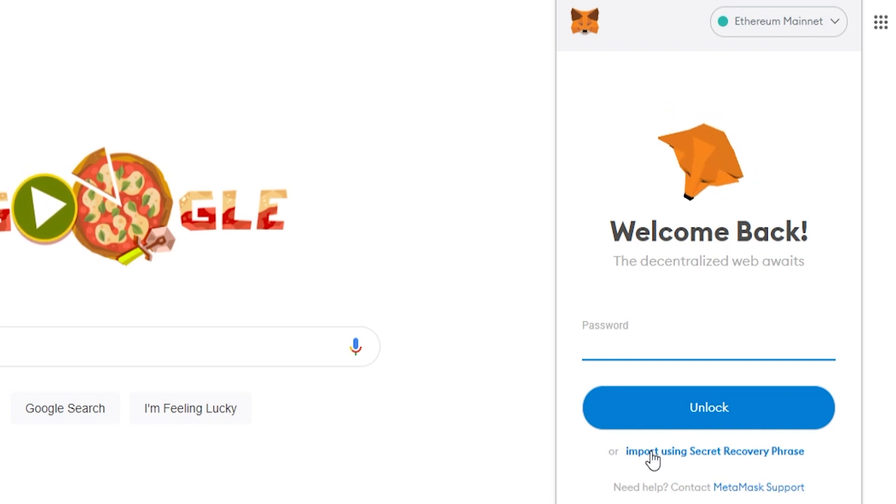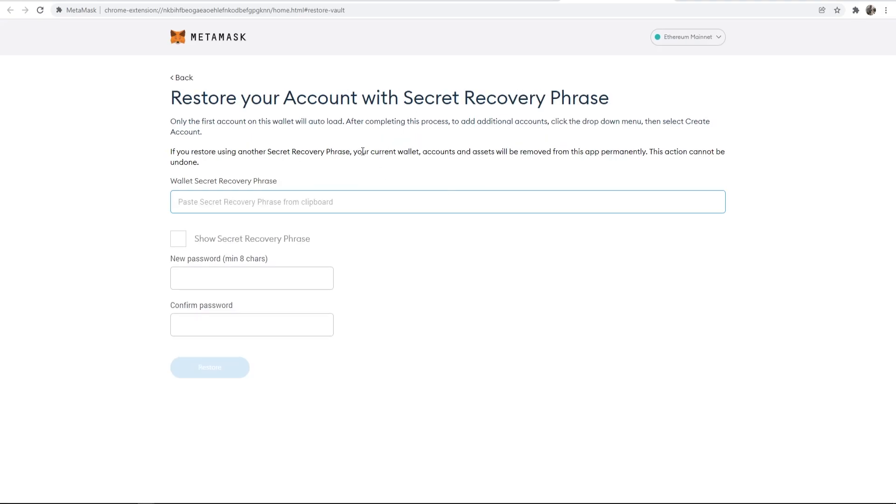Then go and import using secret recovery phrase. Click on that, and it will open up this window here.